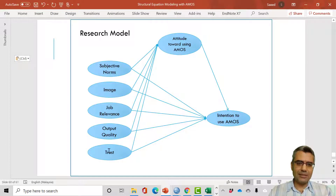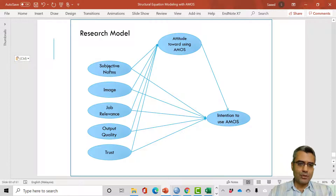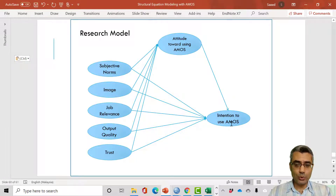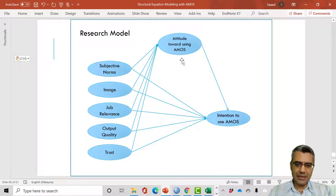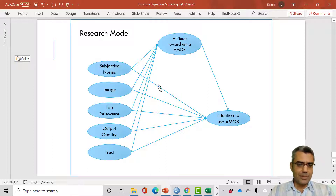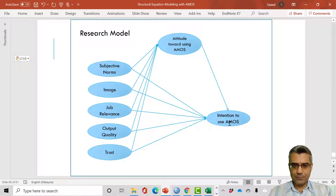There are five independent variables, a mediator that we will discuss later, and one dependent variable. The model explains intention to use AMOS. Intention to use AMOS is explained by attitude towards using AMOS. If someone has a positive attitude towards using AMOS, there is a higher chance that person will have a positive intention to use AMOS.